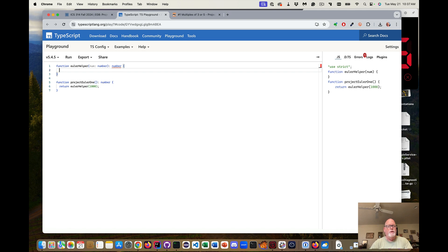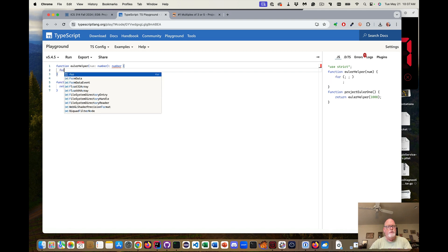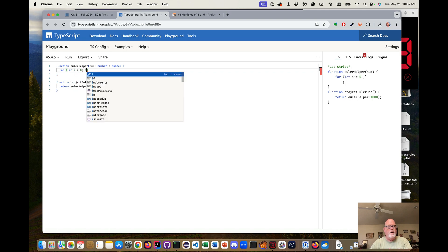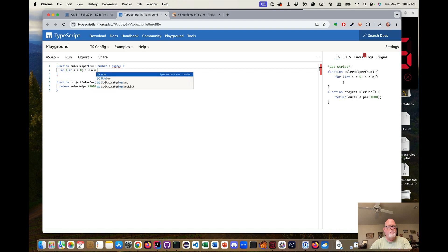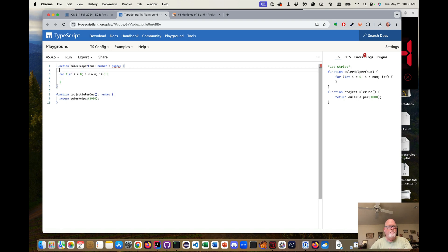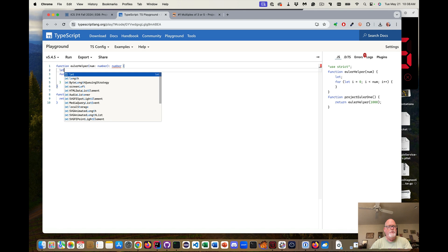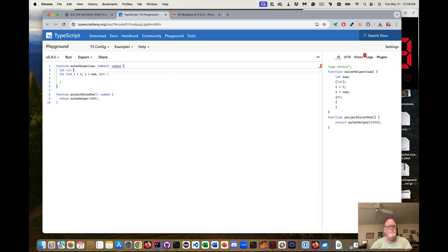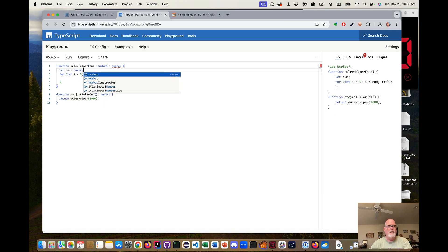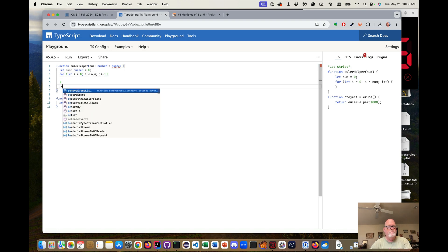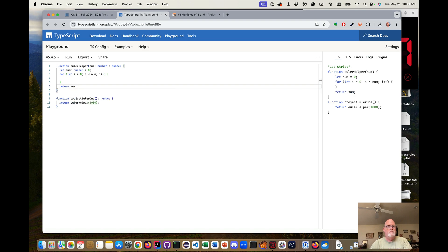So what do we want to do? We want to do a for loop. Let i equals zero, i is less than num, i plus plus. I forgot, I need to have a let sum, I don't need to do the type but I do anyway. We initialize it to zero. And then we return the sum.